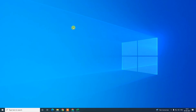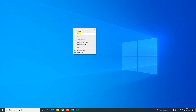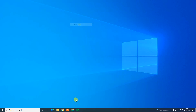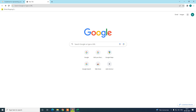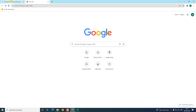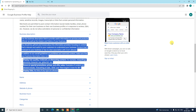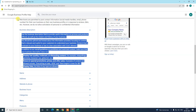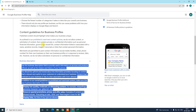Before we start, I request you — if you like this video, hit the like button, subscribe to my channel, and don't forget to comment below. So before we start, let's look at the best practices for writing your description.